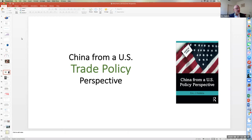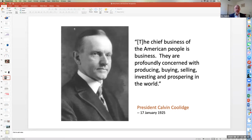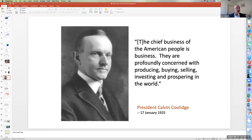Trade has been a centerpiece of American policy for a long time, certainly hearkening back to President Calvin Coolidge. One of his more memorable lines is that the chief business of the American people is business. They're profoundly concerned with producing, buying, selling, investing, and prospering in the world. And that's as true today, almost 100 years later, as it was when he spoke to us.